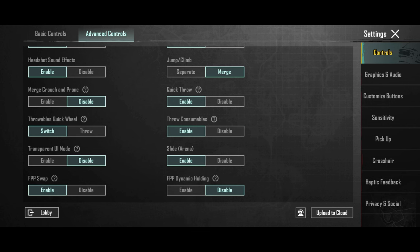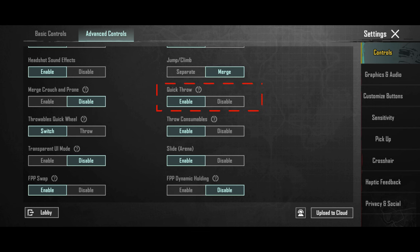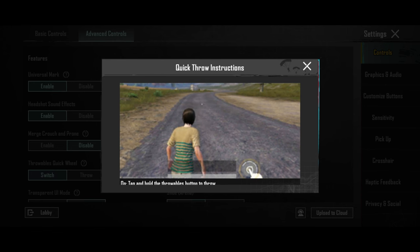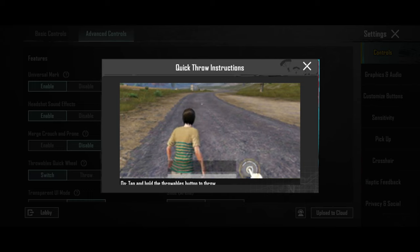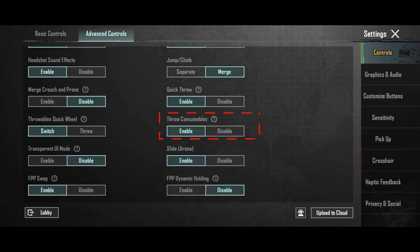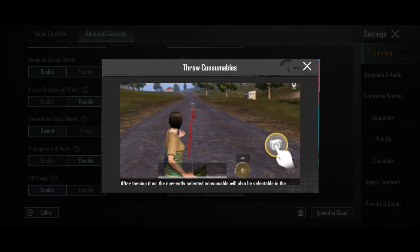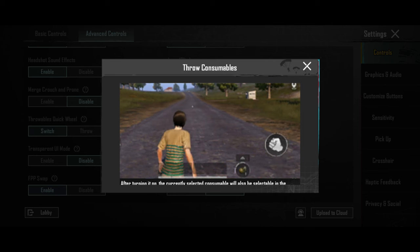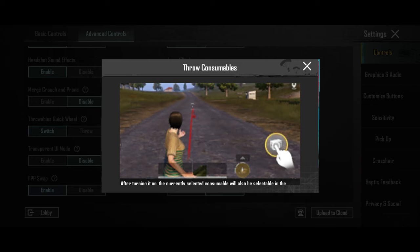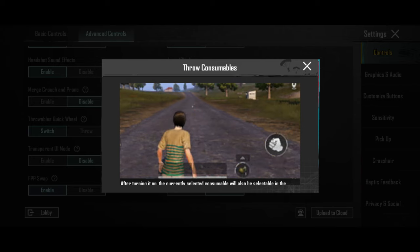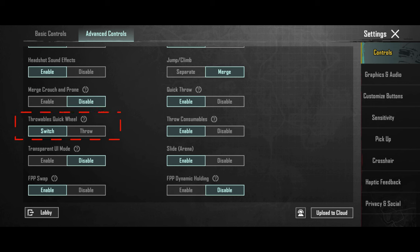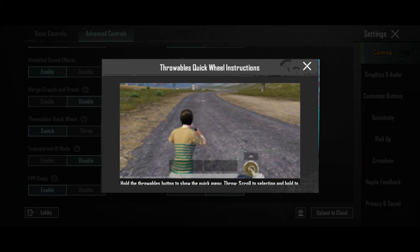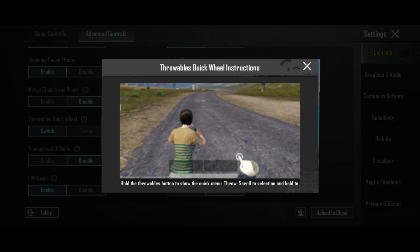An important setting is to enable quick throw, so that you can throw grenades quickly. Also enable throw consumables, so that you can throw aid kits to your teammates. And activate the throwables quick wheel option. It is useful.